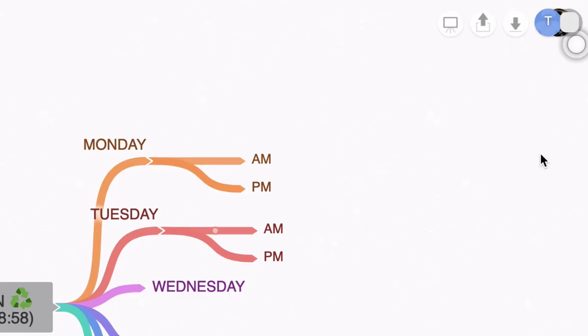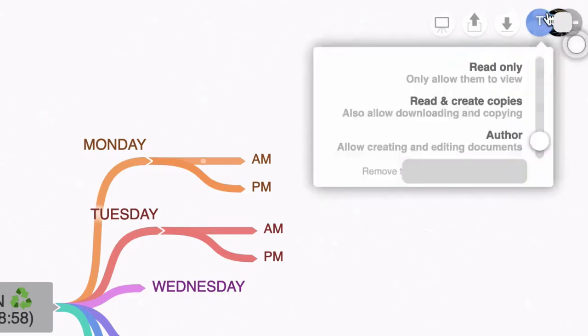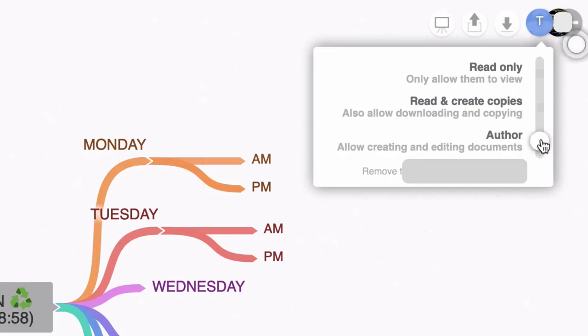Now watch this because this is super cool. You can click on that person and set permissions. For example, this by default is set to author. So I've just invited somebody else to look at this map and I've made them an author, and that enables them to edit the document. And what's really impressive is that you'll be able to see those edits as they have been made.